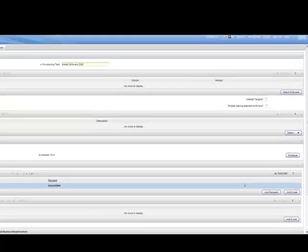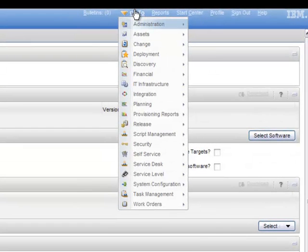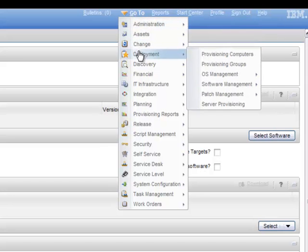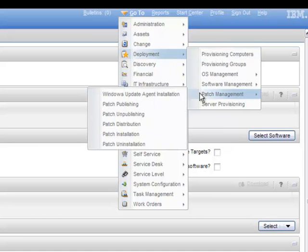To learn more about the applications that are available, review the Go To menu. For example, for patch deployment tasks, click Go To, Deployment, Patch Management. See all the patch management related applications.